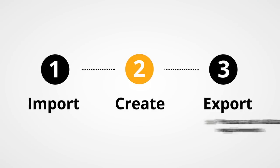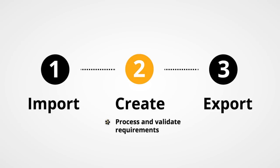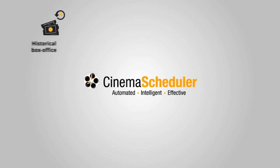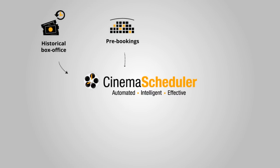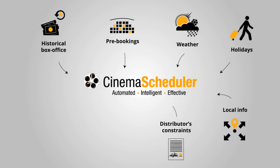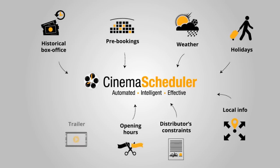Behind these two simple clicks, Cinema Scheduler will process and validate hundreds of valuable info and requirements: historical box office, films and pre-bookings data, weather, holidays and local info, distributors' contract conditions, location opening hours, trailer and cleaning times.